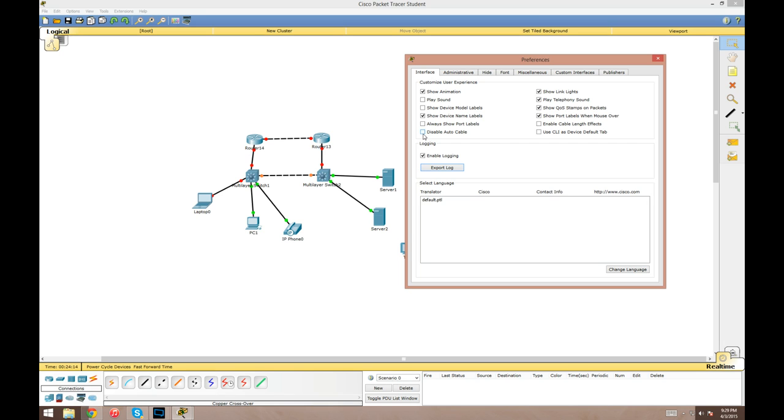Where was I before? Oh yeah, the options menu preferences. Port labels: that'll just always keep them always up. I don't like it because it clutters things.